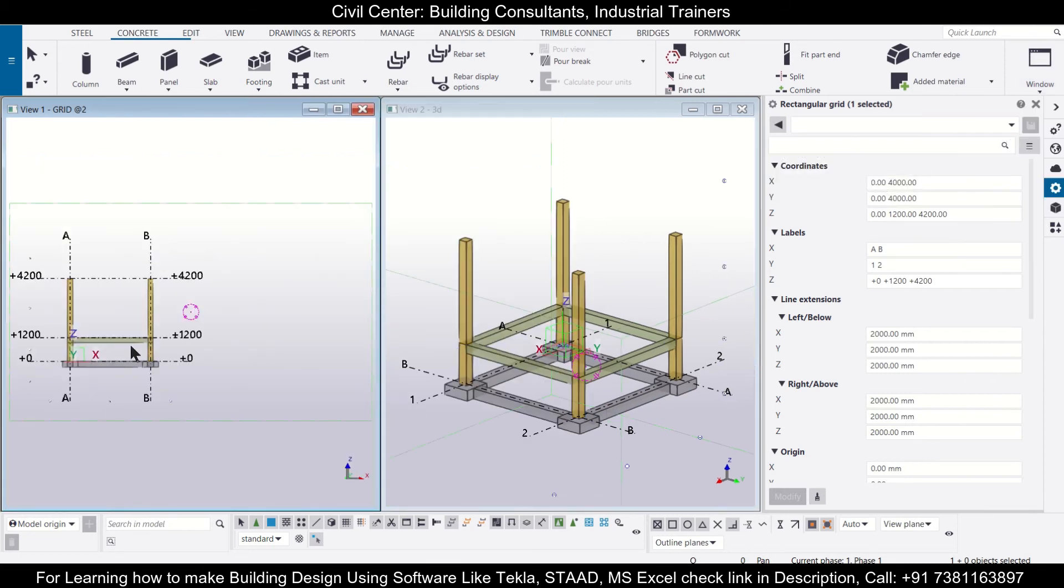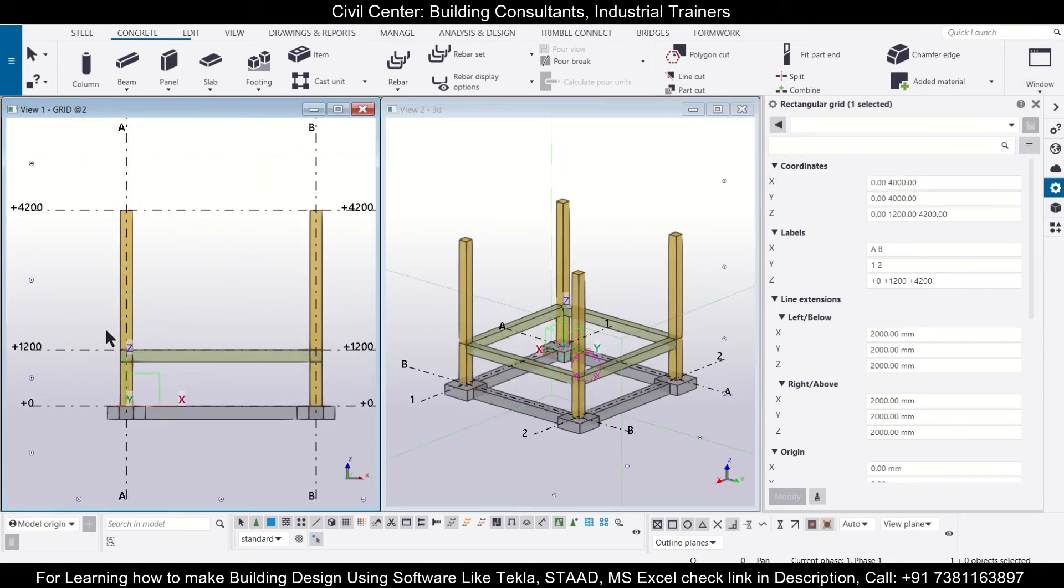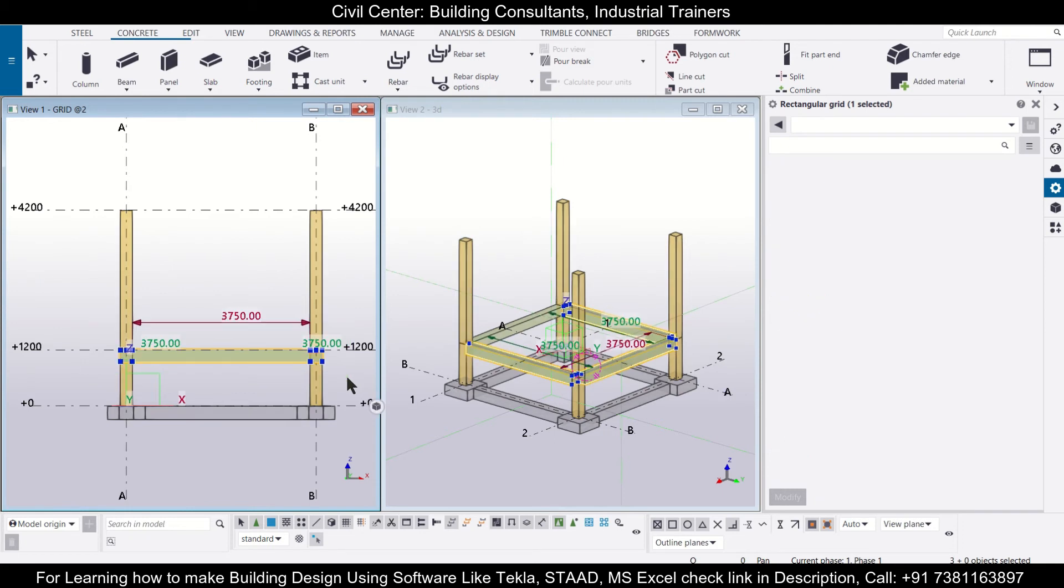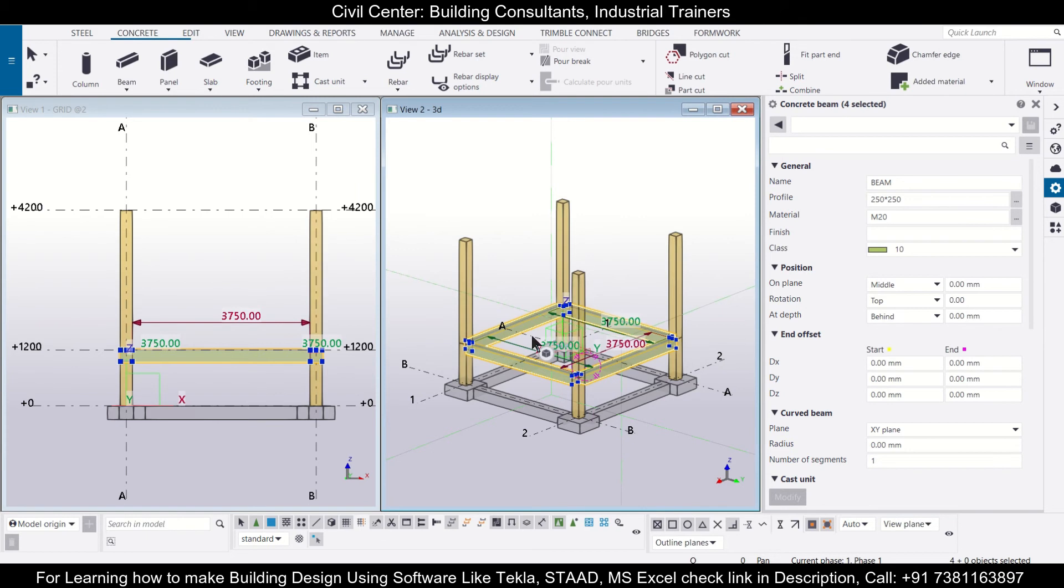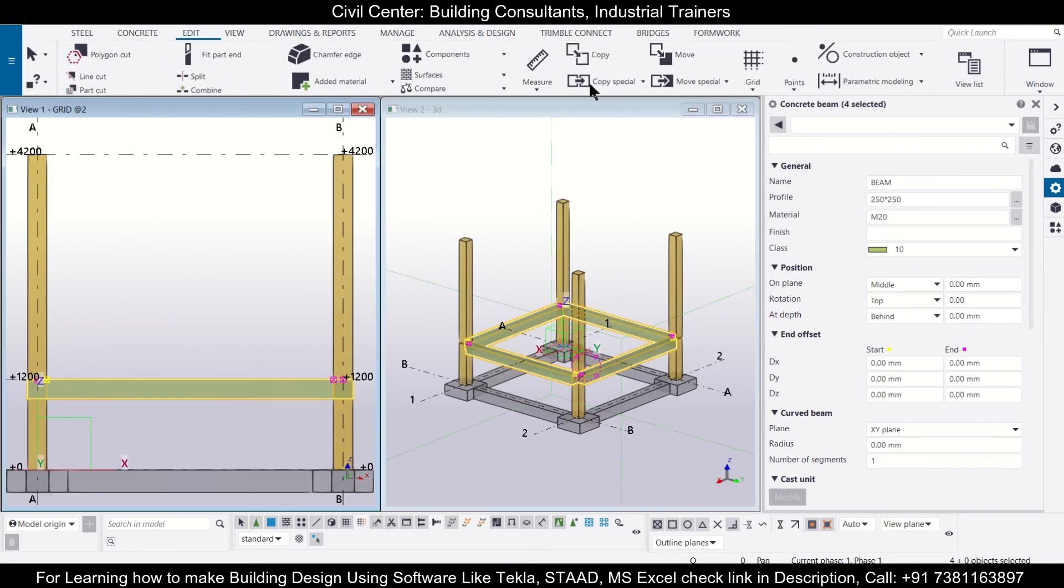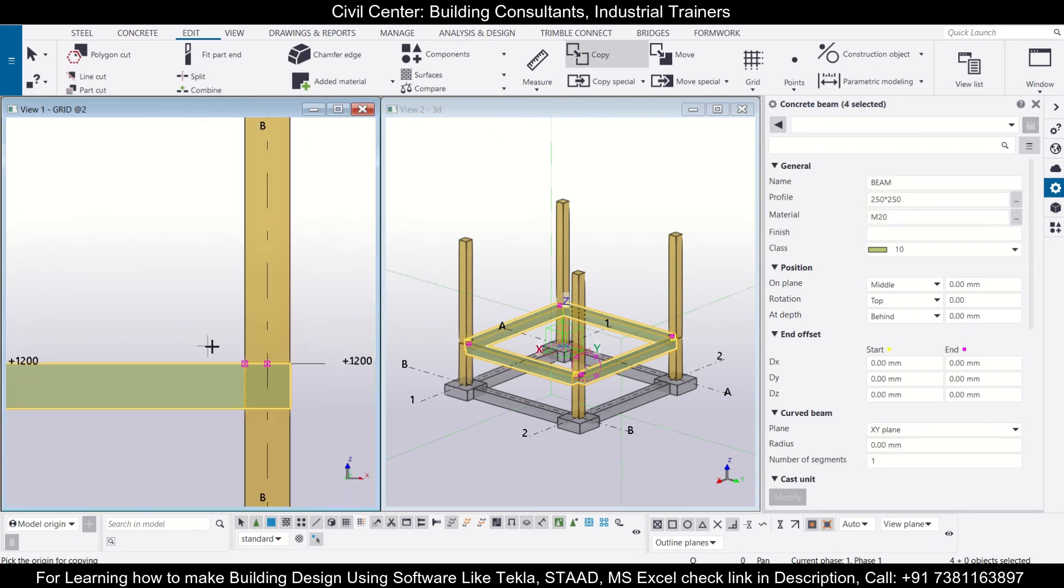And after that we'll select this particular beam. As you can see, three beams have been selected. We'll press Ctrl and select the remaining beam from our 3D view, and then we'll go to Edit. So we'll click on copy and then we'll select the top point.